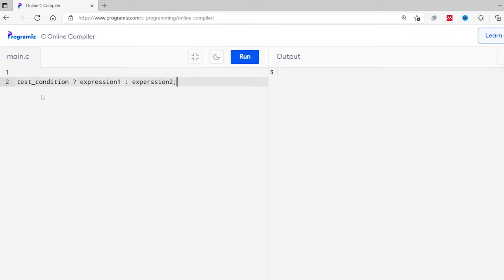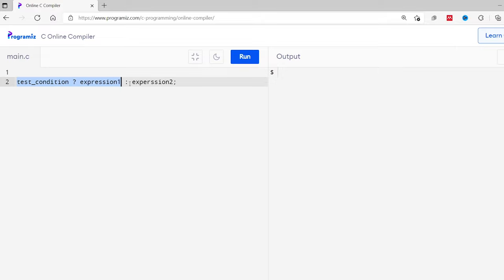Let's start with the syntax of the ternary operator. On the screen, you can see the basic structure of the ternary operator. It starts with a test condition, like x is less than 0 or name equals to Padma, or any other boolean expression that evaluates to true or false. If the test condition results in true, the first expression before the colon is executed. If the condition is false, the second expression after the colon is executed. There are three operands, hence the name ternary operator.